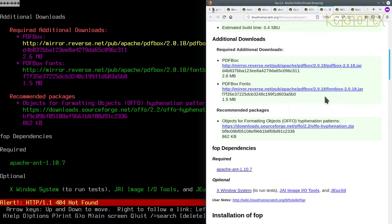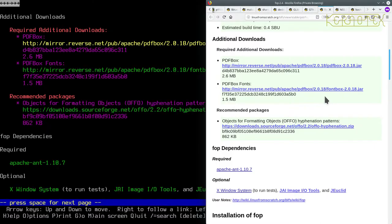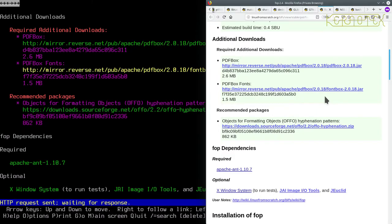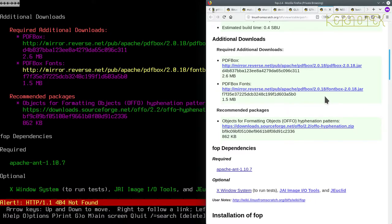There's some additional downloads, two required downloads. Okay, that's interesting - that one's not found. That's unfortunate. Let's try the other one.